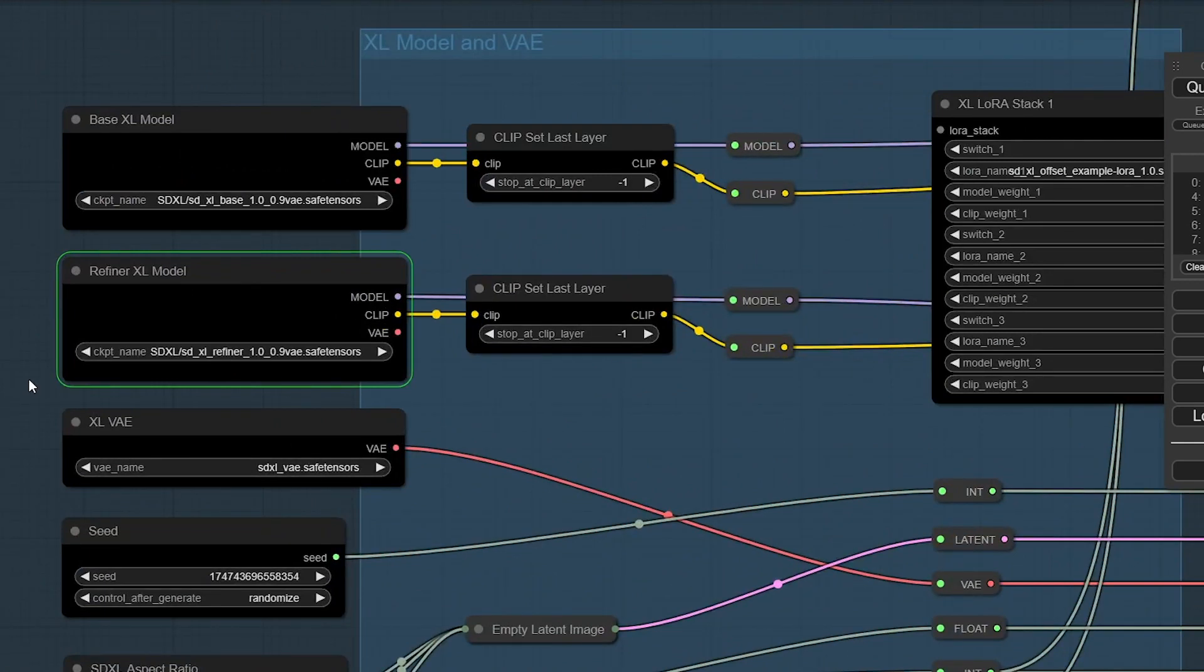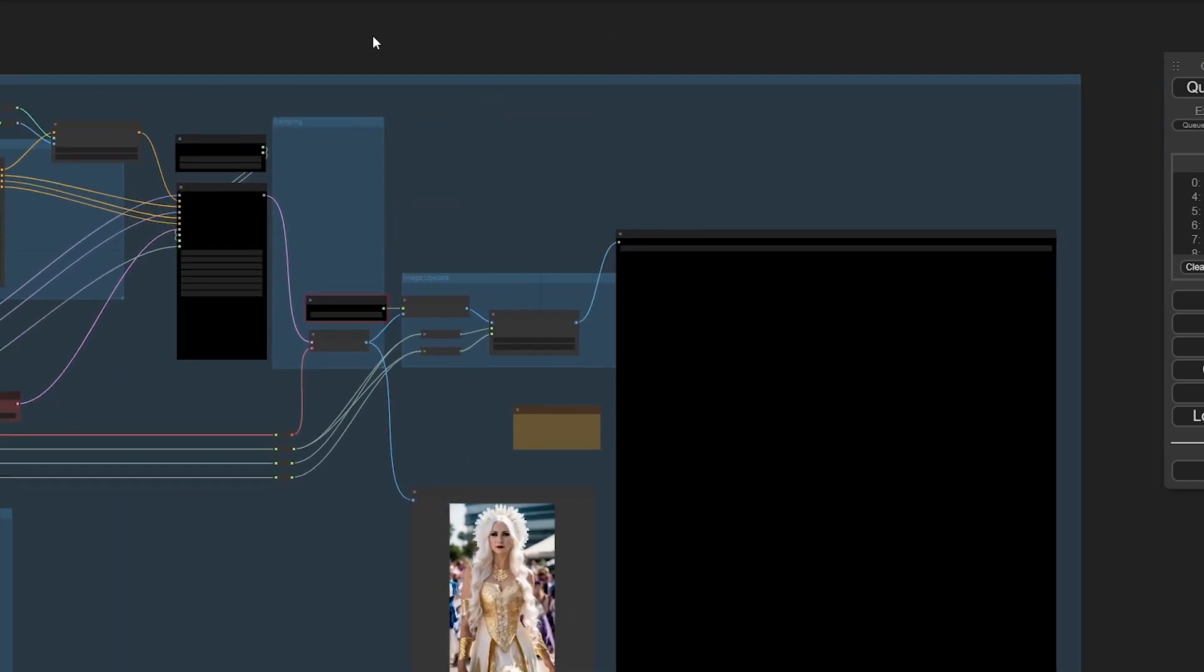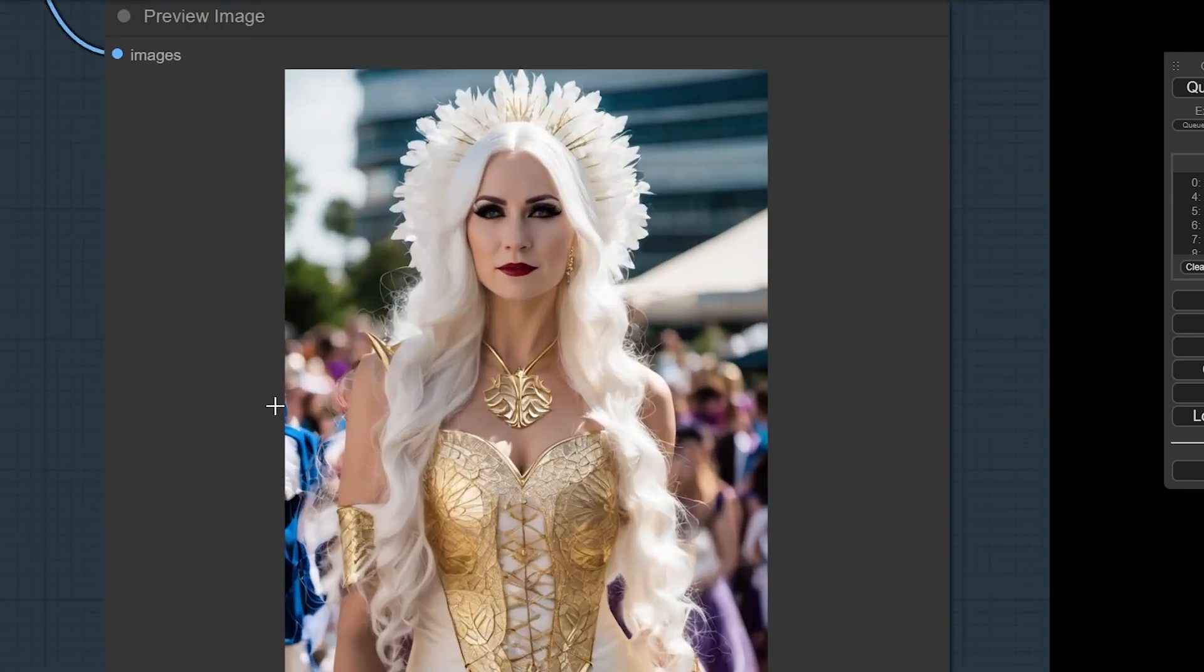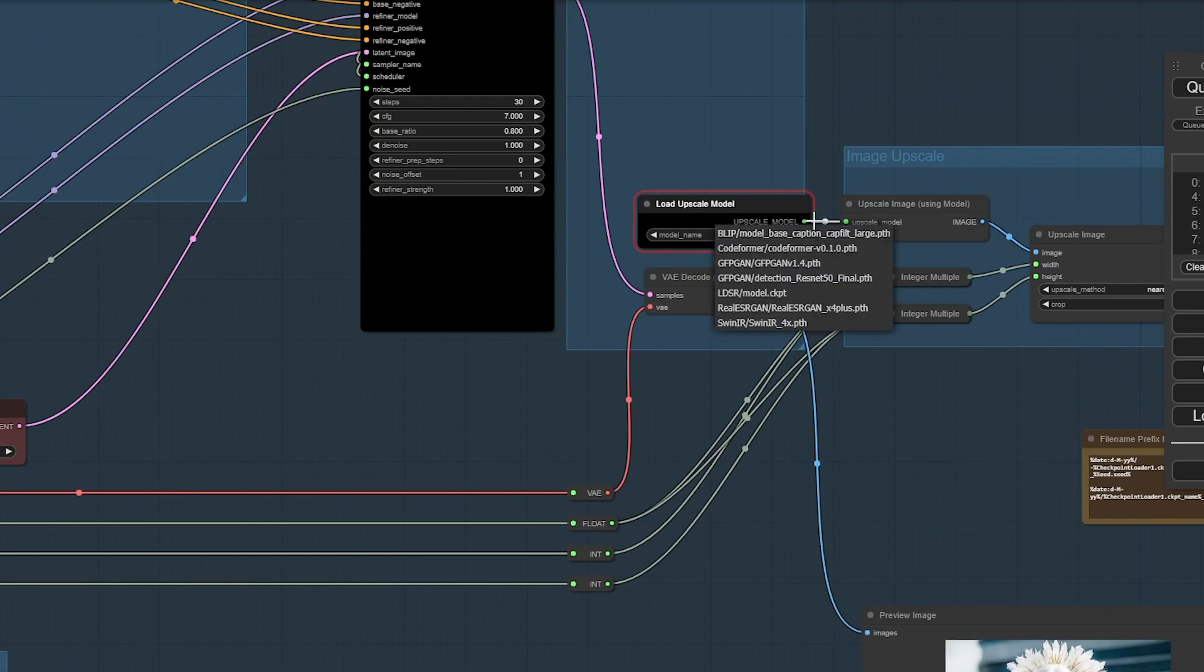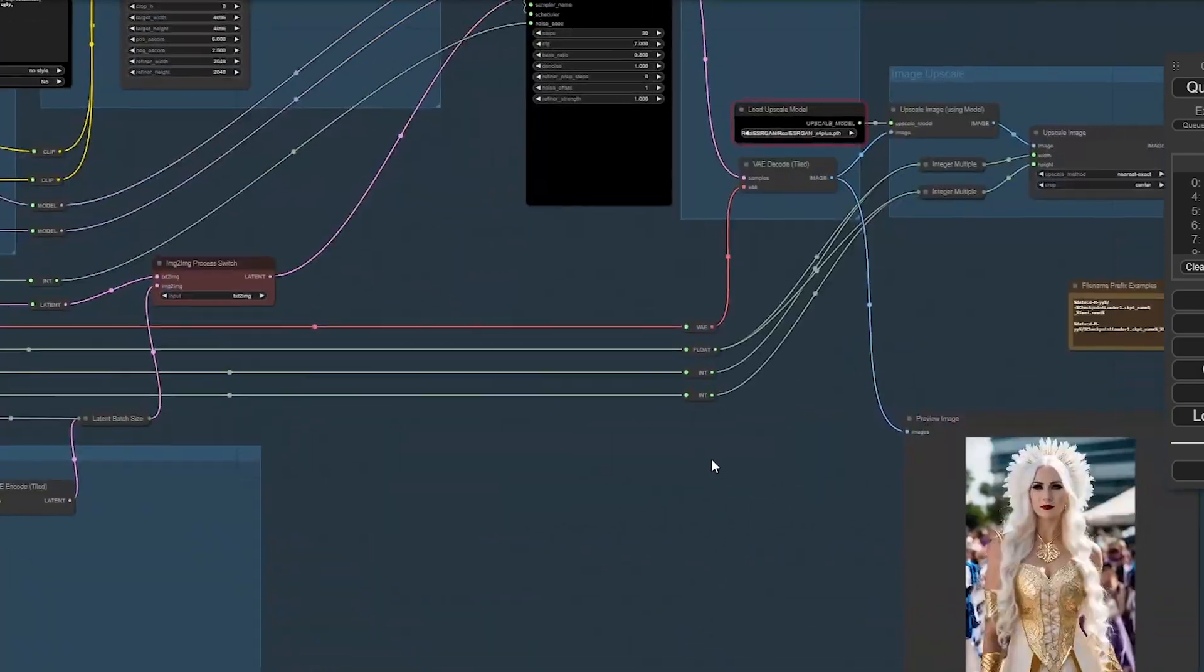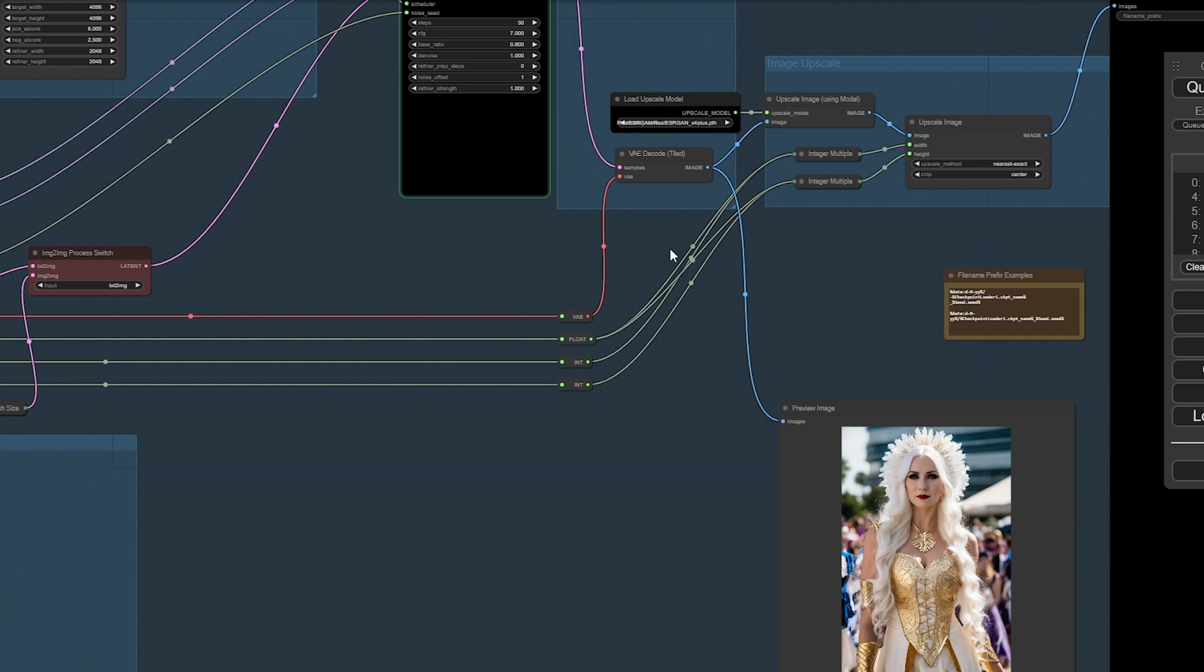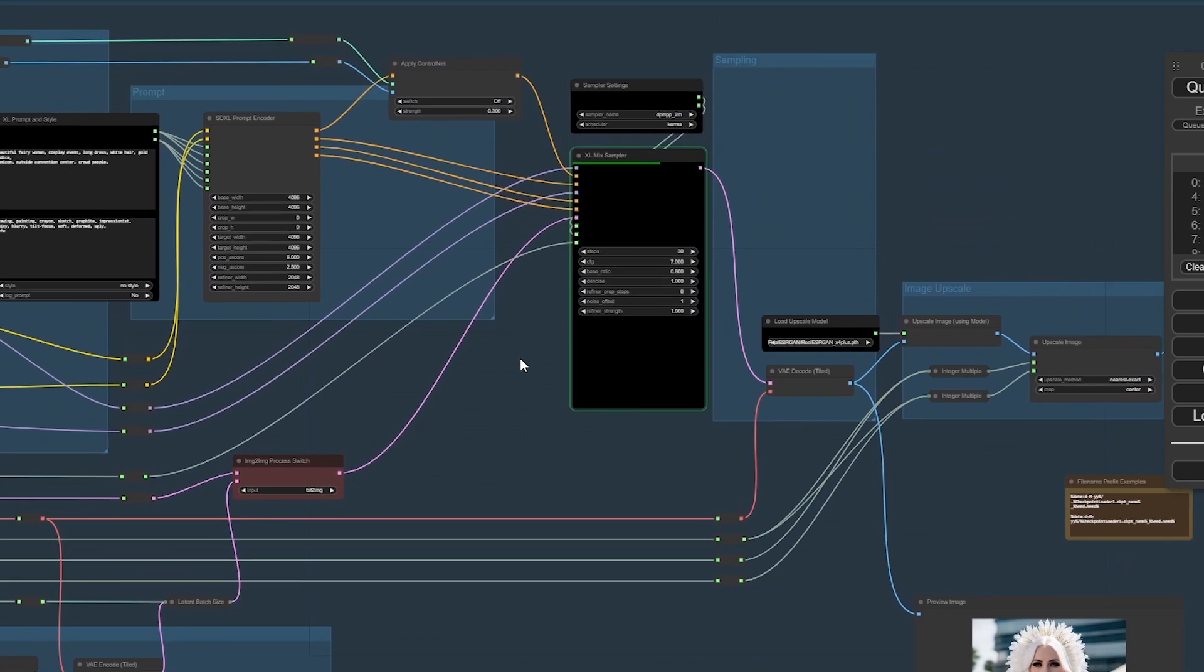It's going through and loading the refiner right now, so it looks like it's working. Let's give it a second to roll through. Oh there we go, very cool. I think we need to change the upscaler - I forgot to do that. I'm going to change this from Ultra Sharp to another one that we have here.